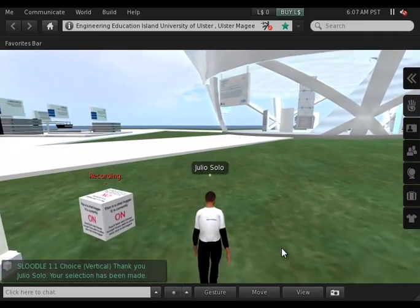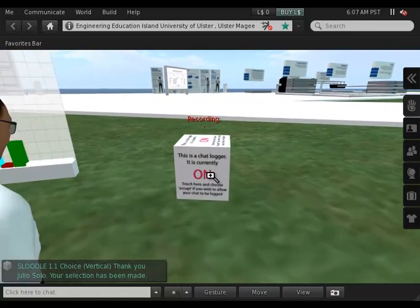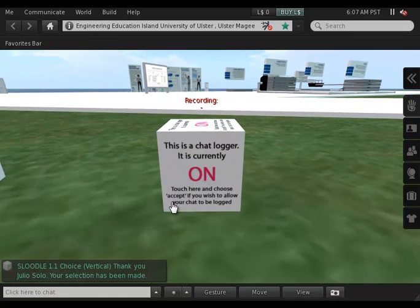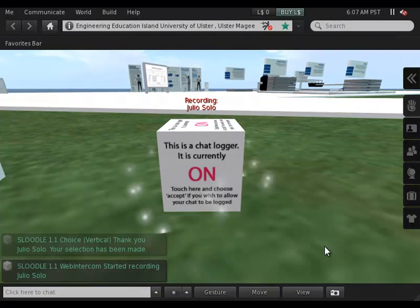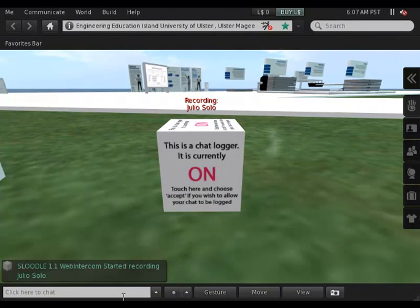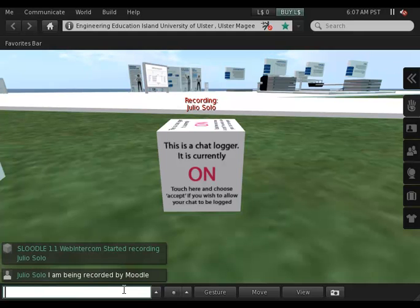Moving to the last object, we find a chat logger — a tool that allows me to take part in a chat session in Moodle. So if I click on the object and choose to record me, I am being recorded now from Moodle. So I can type here that I am being recorded by Moodle from Second Life.